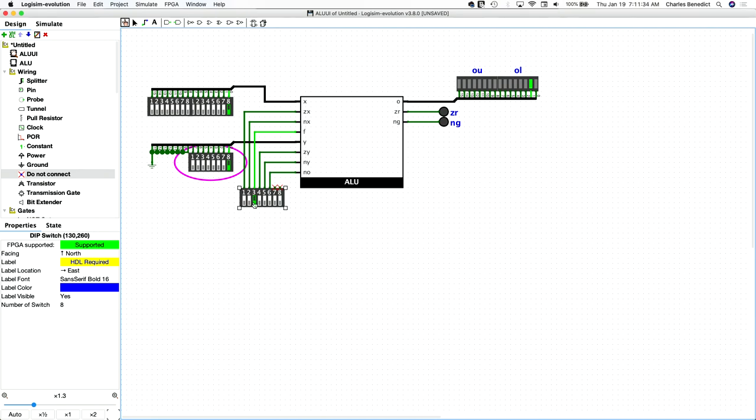Let's flip this to an AND, in which case we should be ANDing this first bit, which should yield a one, which this should turn green and that one should turn off. And it does.